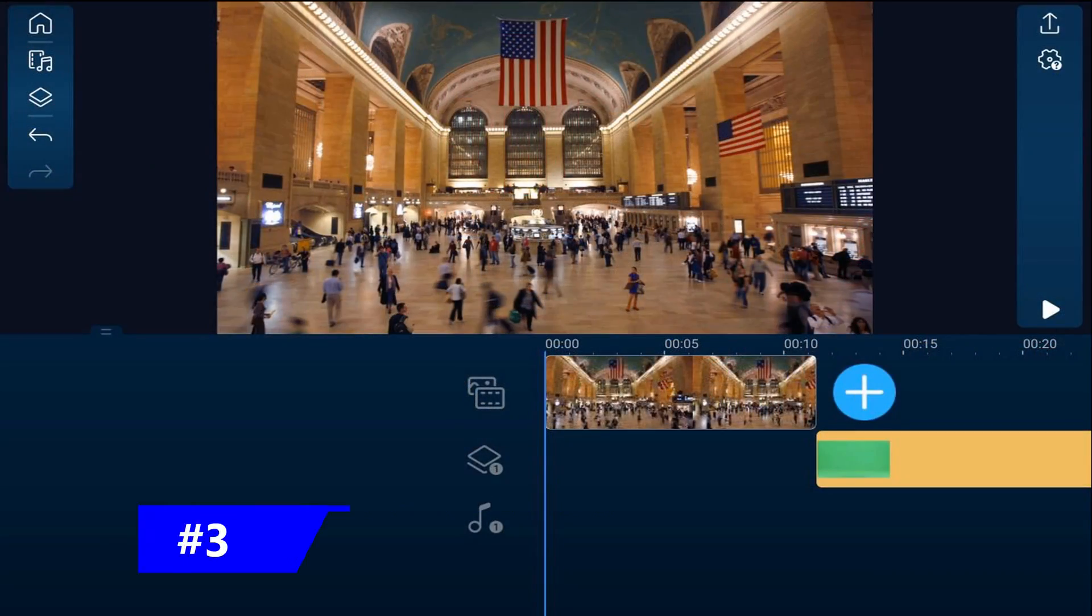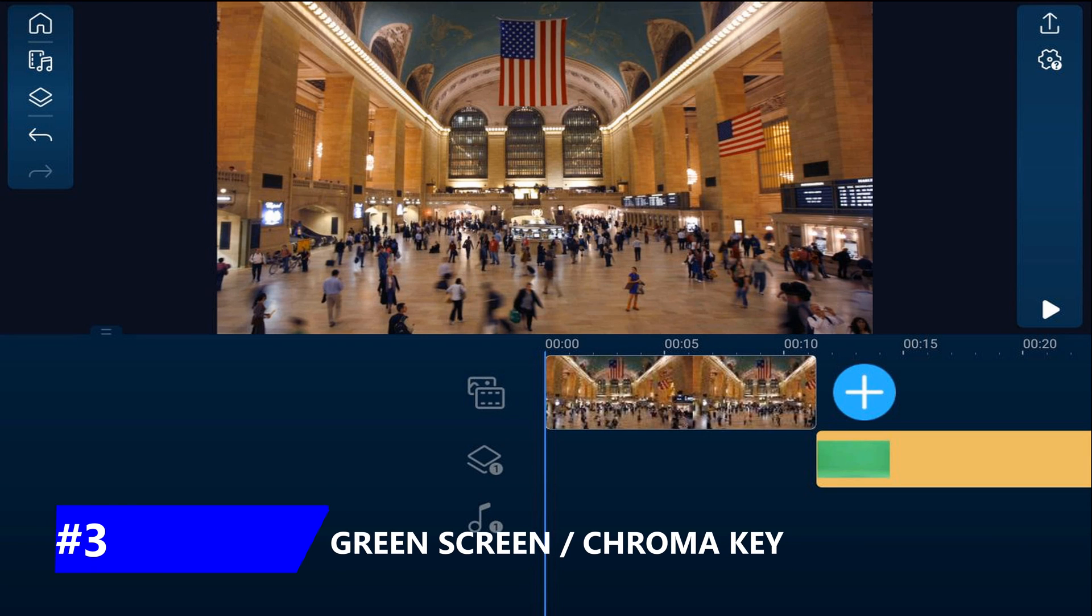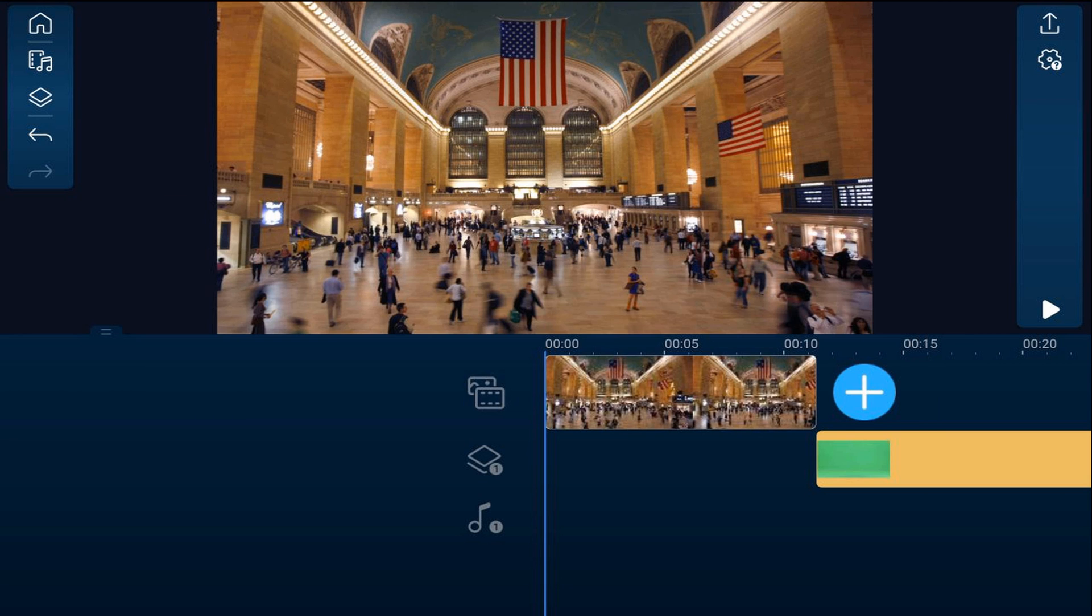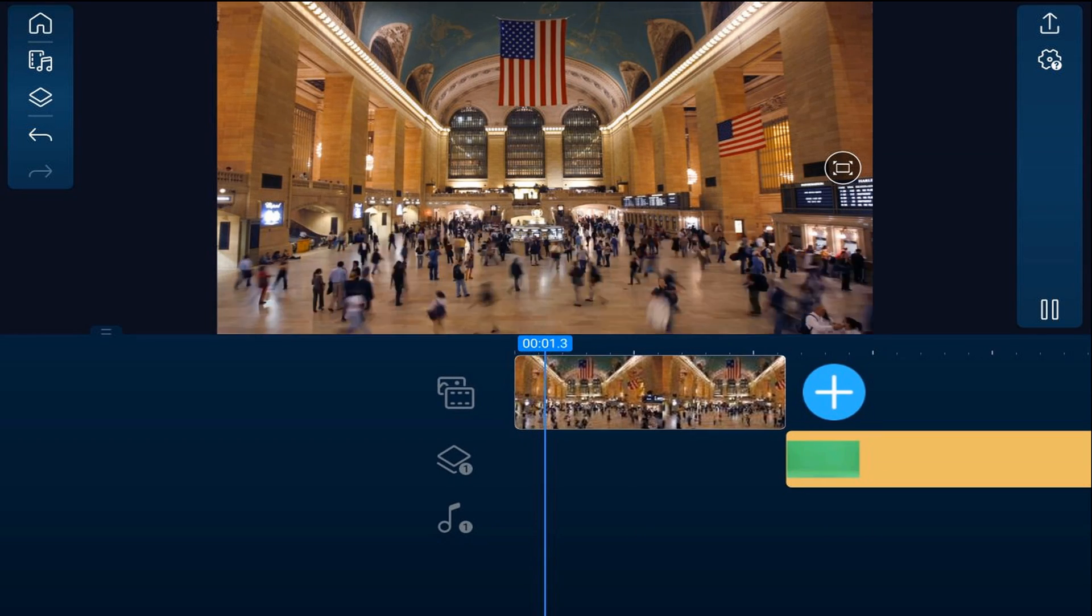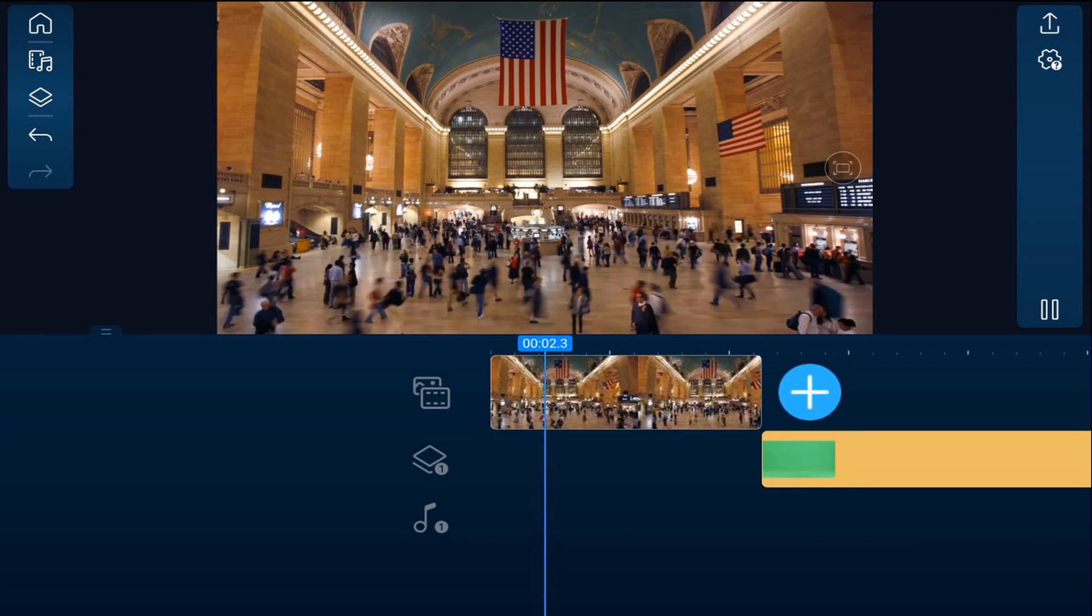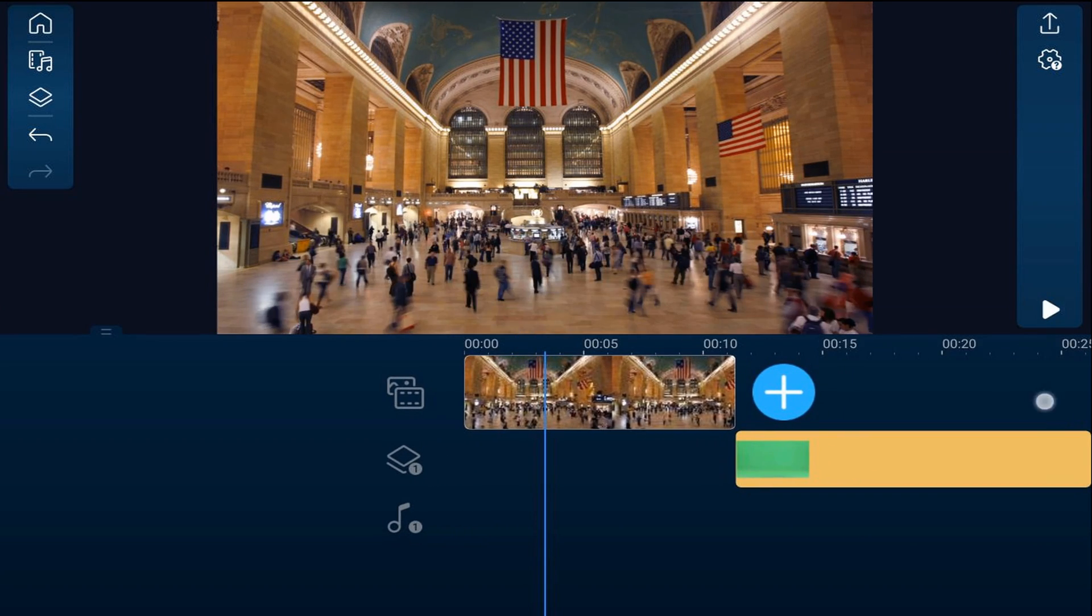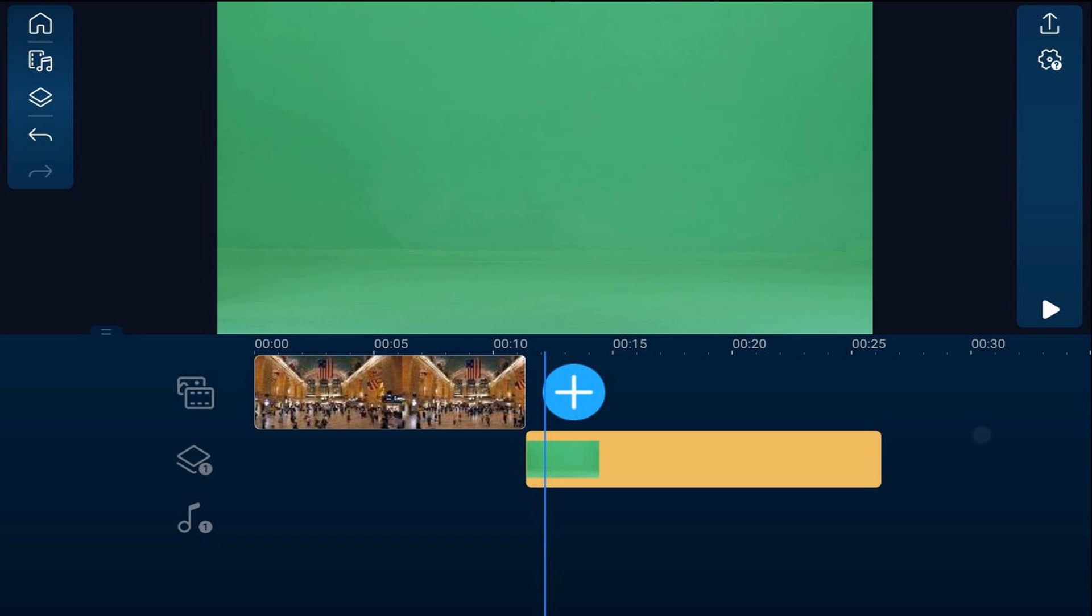Method number three is green screen or chroma key. If you have an image or a video with a solid colored background, using the chroma key tool will remove that solid color and replace it with the image or video that's behind it. So as you can see, once again, we got our train station, people running around doing their thing. And I also have a clip here with a green background.